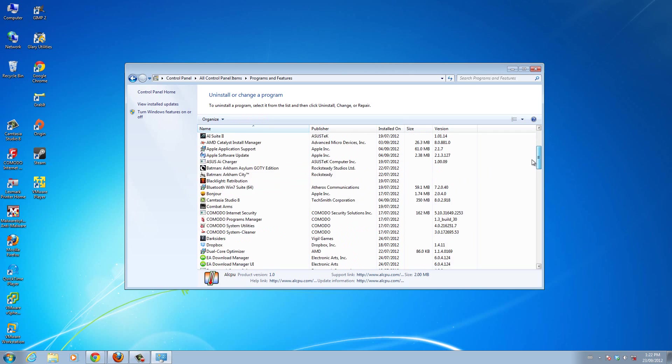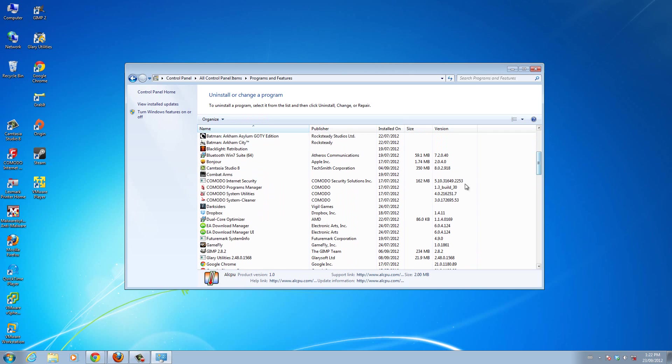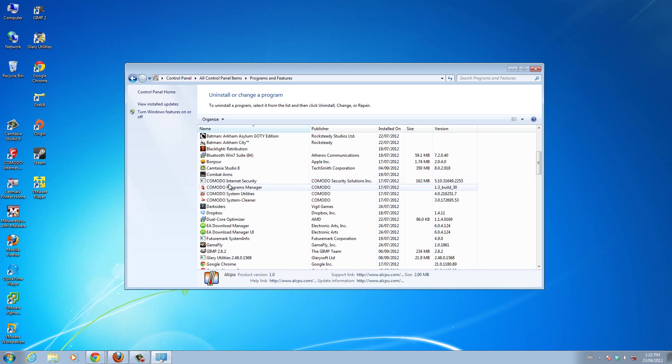Now if you look on this list of all the programs installed on your computer, you can see that Cortem is no longer on this list. So yeah, that's pretty much it. It's a really simple and easy way for you guys to uninstall whatever program you want to uninstall.